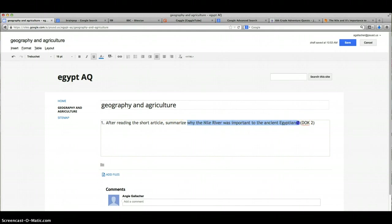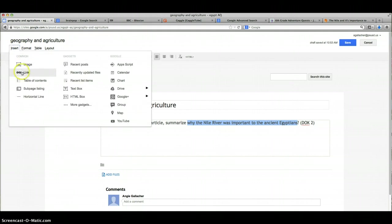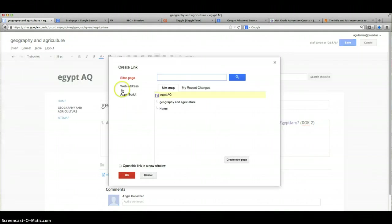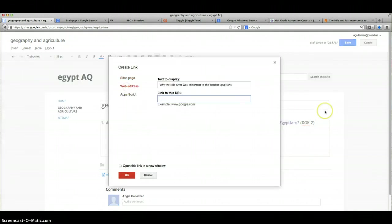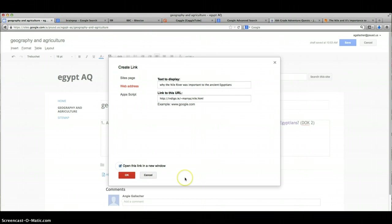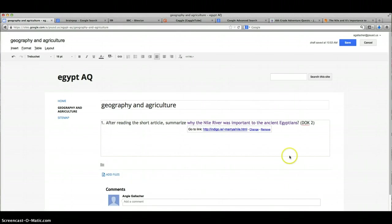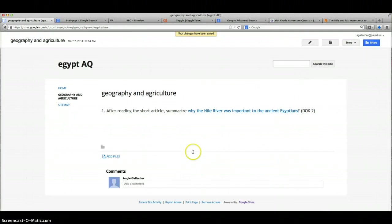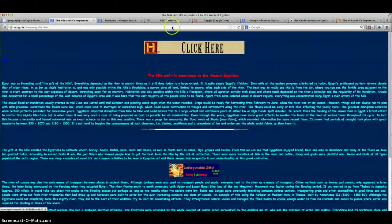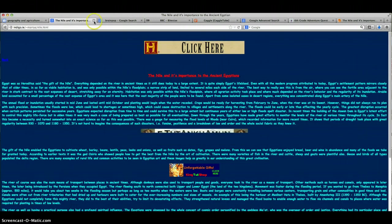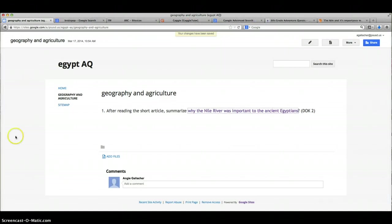After reading the short article, summarize why the Nile River was so important—I'm going to make this a live link. So I've selected it and then I'm going to insert link, web address. I'm going to paste the web address in there. I'm going to tell it to open a separate window—I like to do that so they always have their original adventure quest open—and then say okay. Then I'm going to save it. So now I've got question number one, the link—make sure it works—to where they go.